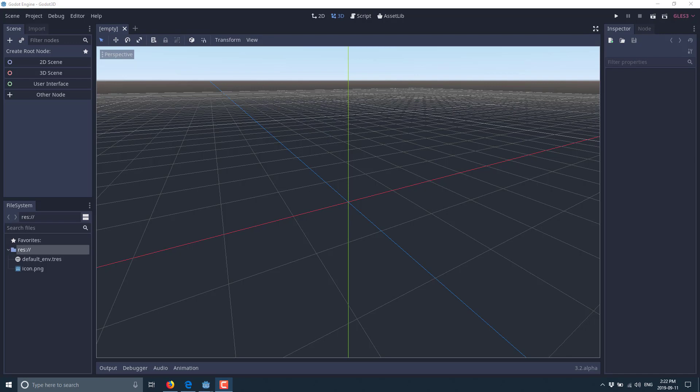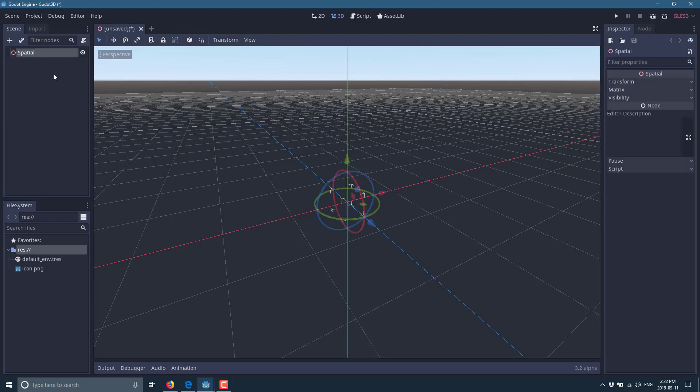Until now we've dealt entirely with 2D. What we're going to do is create a 3D scene. The format is the same — the only big difference is the root node. In a 3D scene the root node is Spatial, and everything is basically derived from Spatial.